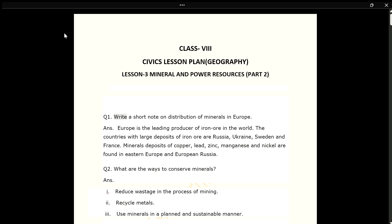Q1. Write a short note on distribution of minerals in Europe. ANS. Europe is the leading producer of iron ore in the world. The countries with large deposits of iron ore are Russia, Ukraine, Sweden and France. Mineral deposits of copper, lead, zinc, manganese and nickel are found in Eastern Europe and European Russia.